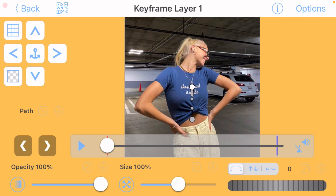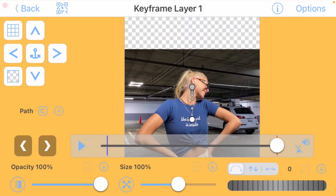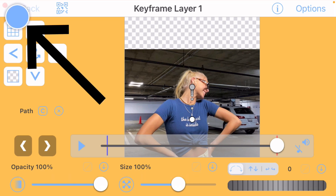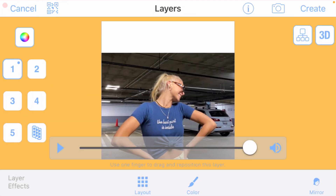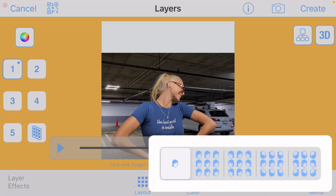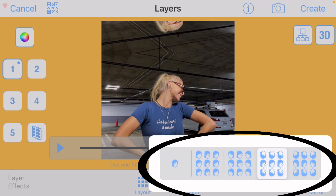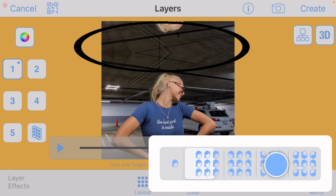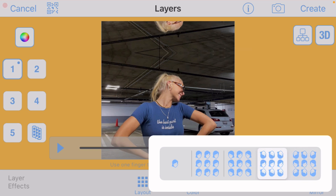Once you're done with your custom path, click the back button up here. You have one last step in here: click on the mirror button down here. You can click on any one of these options — it doesn't matter which one — but basically it mirrors the picture so there's no white or any other color showing on the edges.